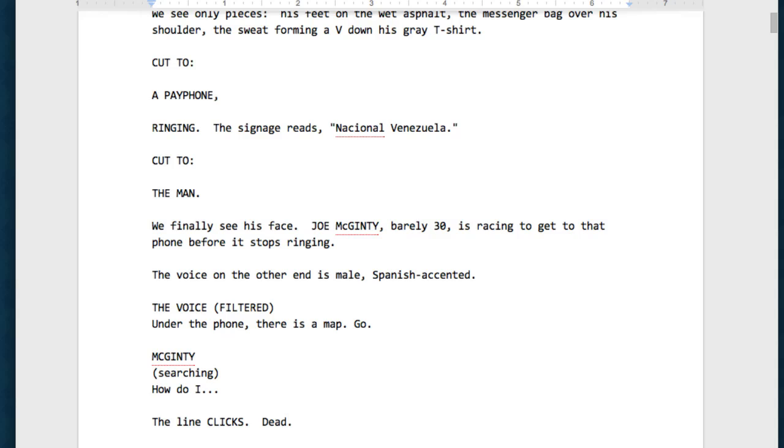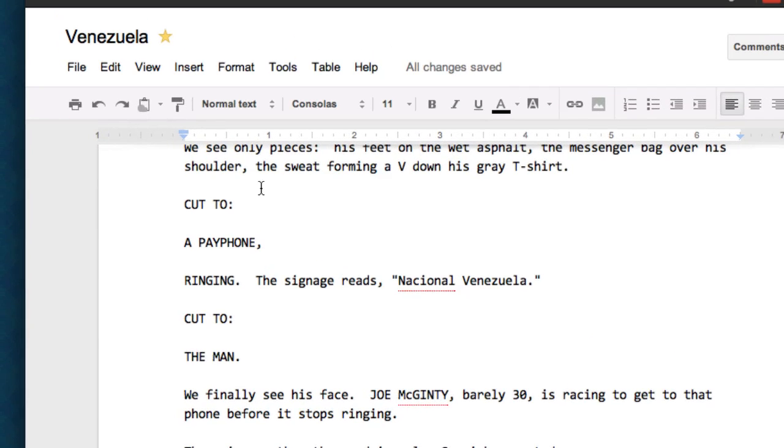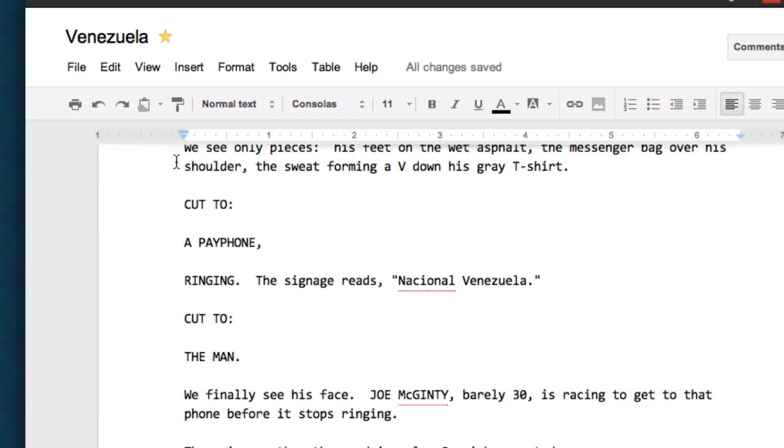So, you and your writing partner have worked in Google Docs. You're happy with your script, but you want it to look more like a real screenplay. You want the margins to be right. You want to take it to Final Draft or another app. Let's do Final Draft. It's pretty simple.